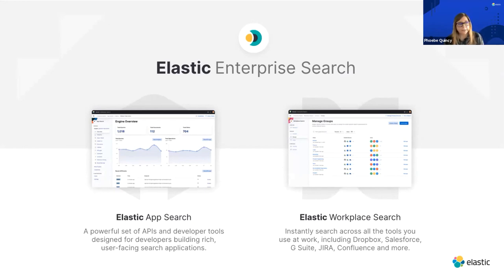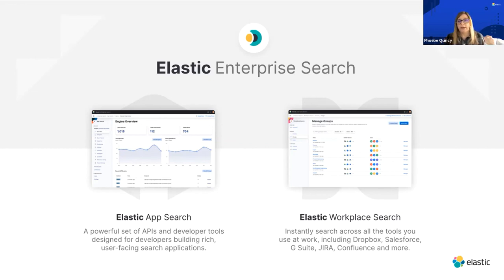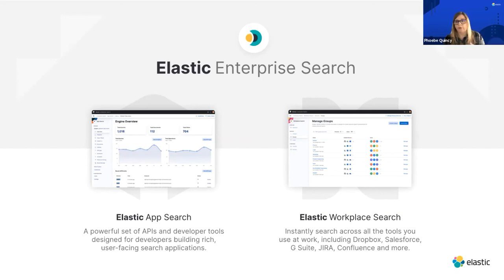Elastic Workplace Search instantly searches across multiple different places that you have internally — it's mostly an internal-facing tool. For example, if you're a healthcare company and you have employees using Dropbox and Microsoft Office Suite, trying to share things across platforms and find things, it can be really hard to find a single document or link. Workplace Search helps with that.